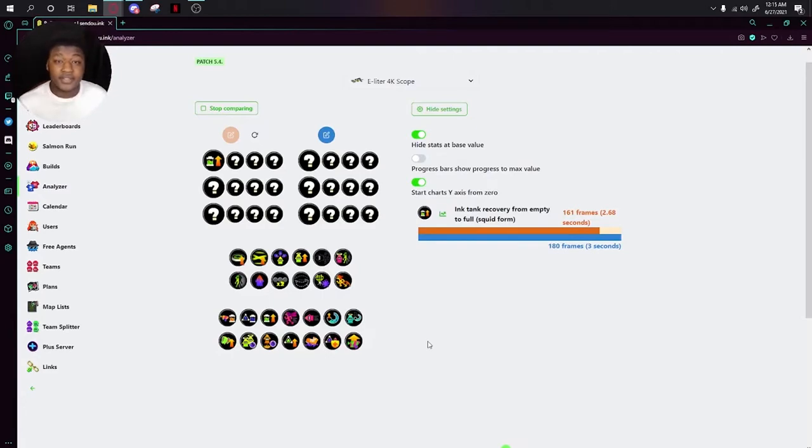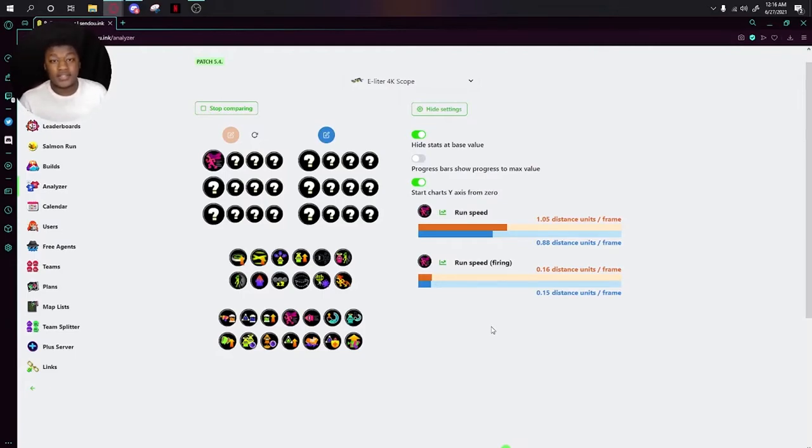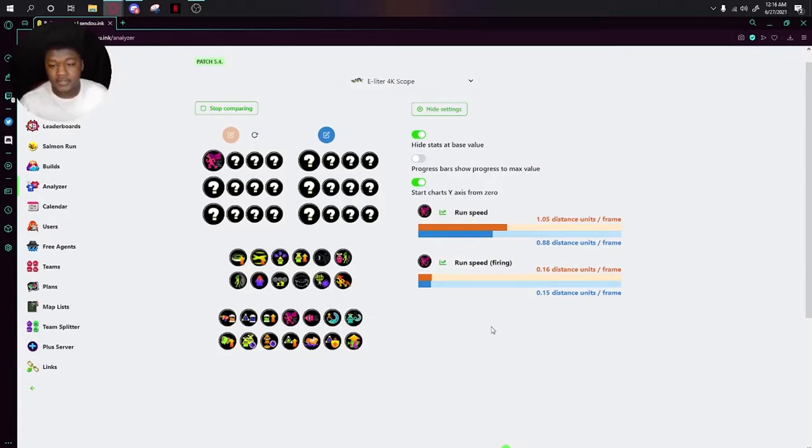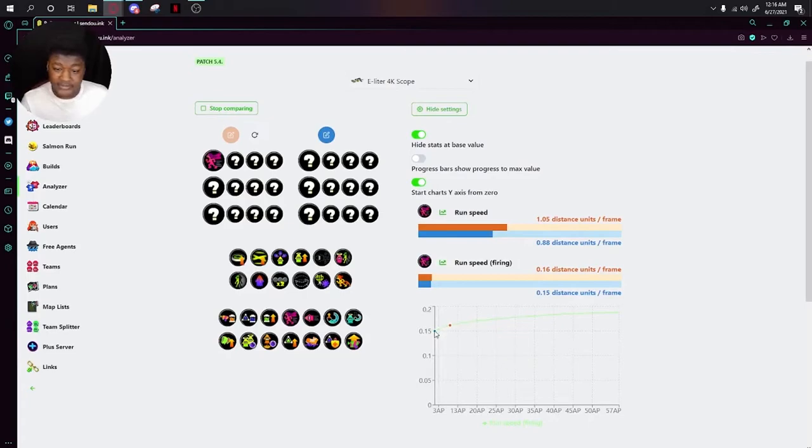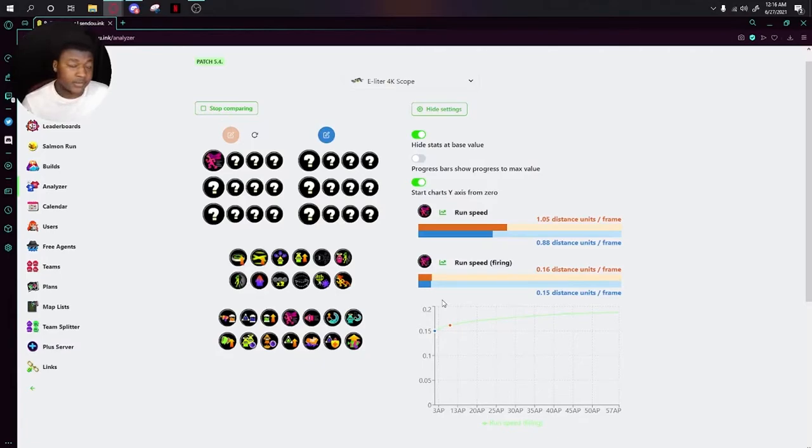Next up is Ink Recovery. Ink Recovery Up actually makes you charge ink faster. Next up is Run Speed Up. Run Speed Up helps you run faster when you're out of the ink. This is both for shooting and for not shooting. As you can see here, it doesn't really stack well because when you're shooting with the E-liter, you don't move very fast.